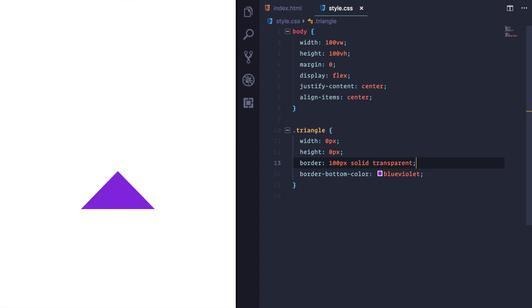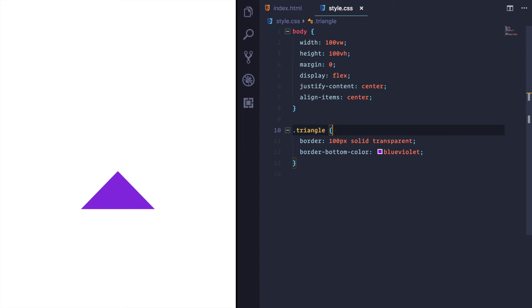You don't actually need the width or height. They are explicitly zero, so you can get rid of that. And this is really all you do need. The reason I do this border 100 pixels solid transparent is because this sets each of the individual borders to 100 pixels.